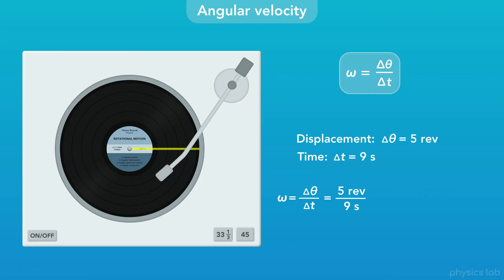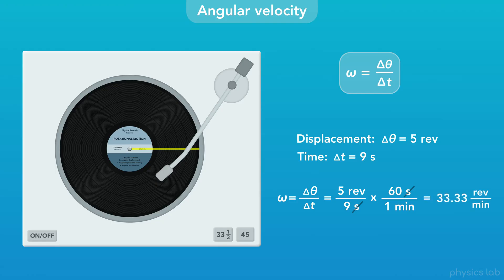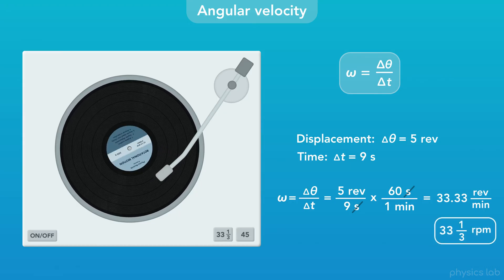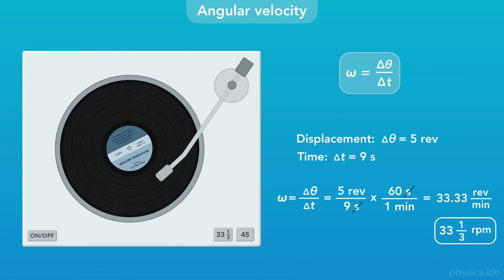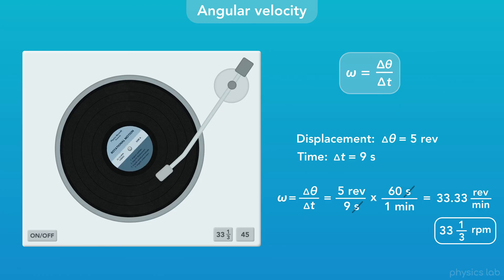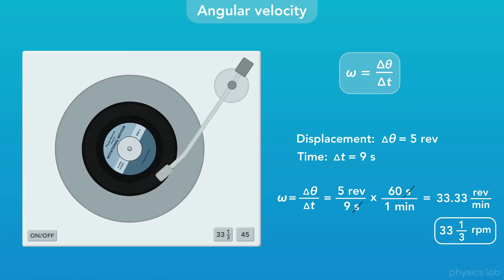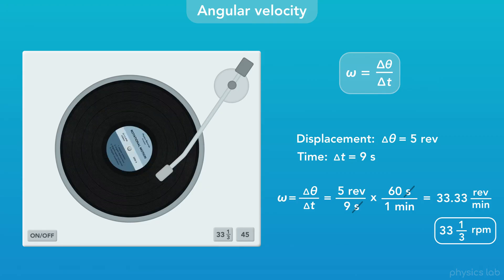Let's convert that into a more common unit. If we take 5 revolutions divided by 9 seconds and multiply by 60 seconds per 1 minute, we can cancel out the units of seconds on the top and bottom. Multiplying the fractions, we get 33 and a third revolutions per minute. Revolutions per minute is a pretty common unit, abbreviated as RPM. So this record has an angular velocity of 33 and a third RPM. That's how fast most records spin while they're playing. The record tells you what speed to use on the label, and most record players have a button for 33 and a third RPM — though it usually just says 33 to keep things simple. Some records are meant to be played at 45 RPM. If you play a record too fast or too slow, the music won't sound right, so it's important that the angular velocity is perfect.